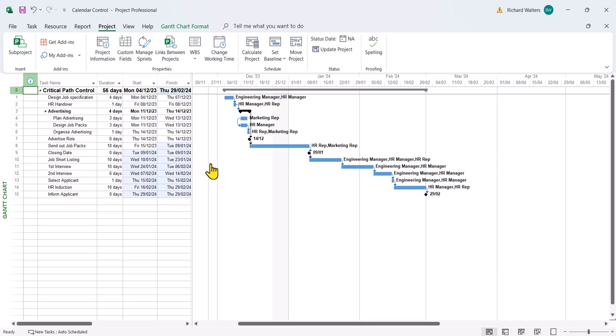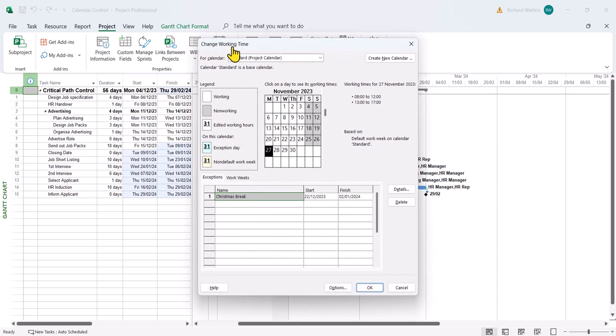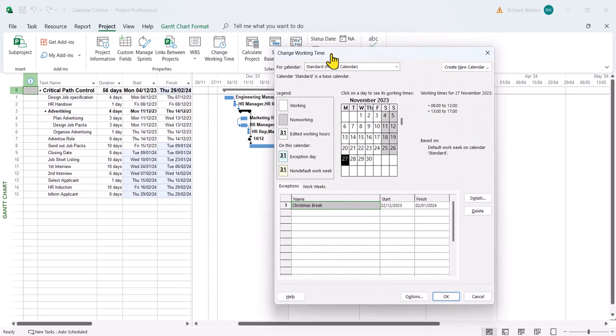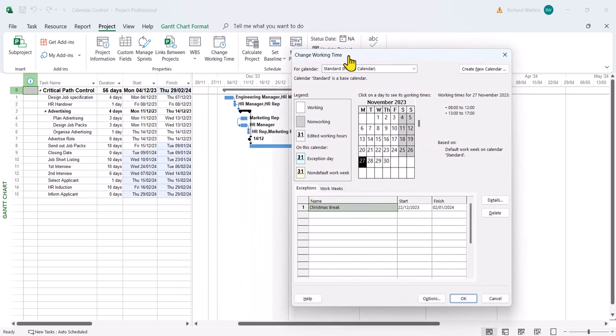Now in this example we'll look at the resource calendar non-working. Same idea: change working time. This time I'm going to put the HR manager on a training course for the HR induction.